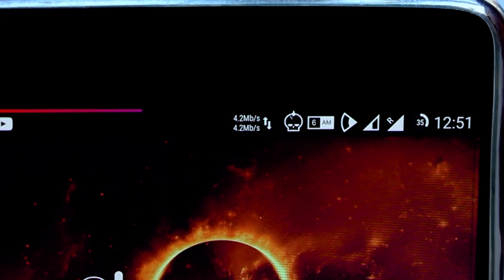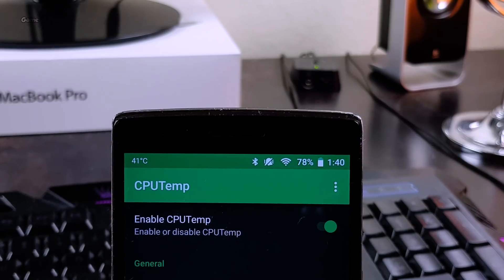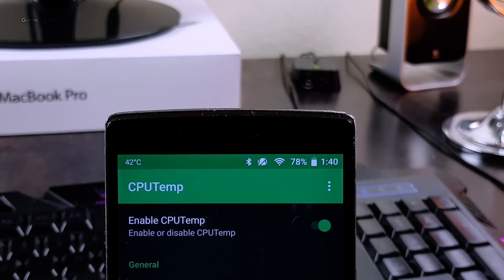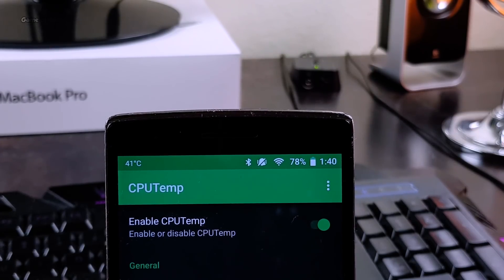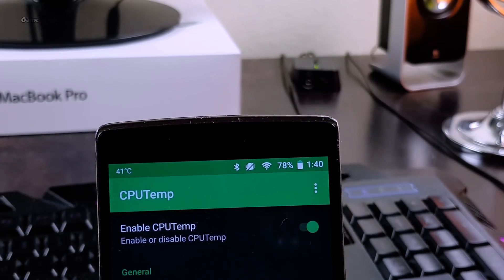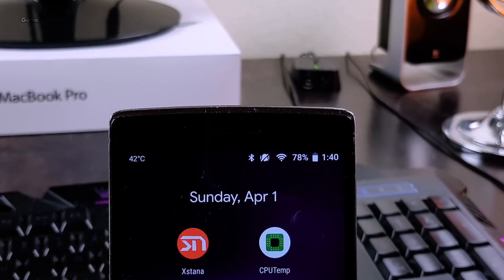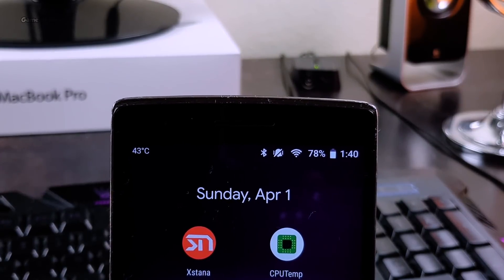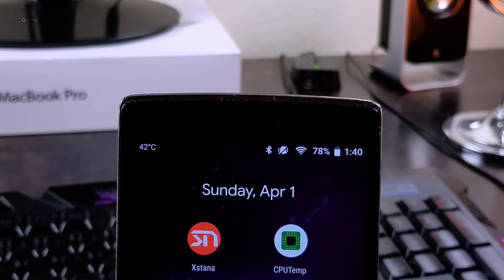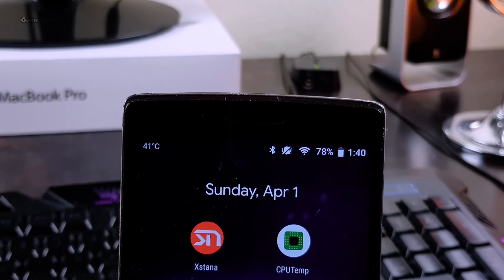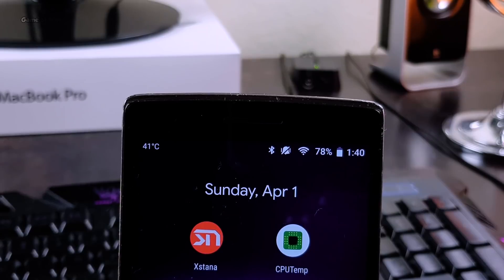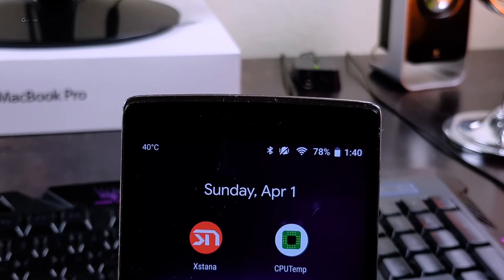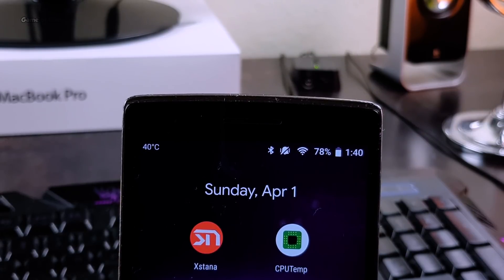And link for everything I showed in this video will be in the description box below as always. I hope you enjoyed this video and this setup. And if you did, don't forget to like this video. This is Nash signing out and I will see you next time.